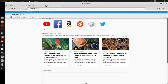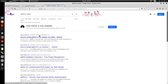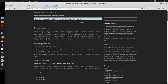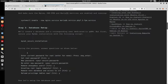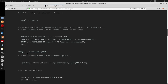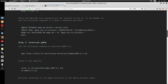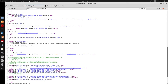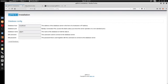Now I'm going to do the qdpm 9.1 installation setup. Looking at the guide, we can create a database named qdpm_db and a user, then grant all privileges on qdpm_db. This grants all privileges so the IP 10.0.0.211 can connect with the username, password, and database name we specify.